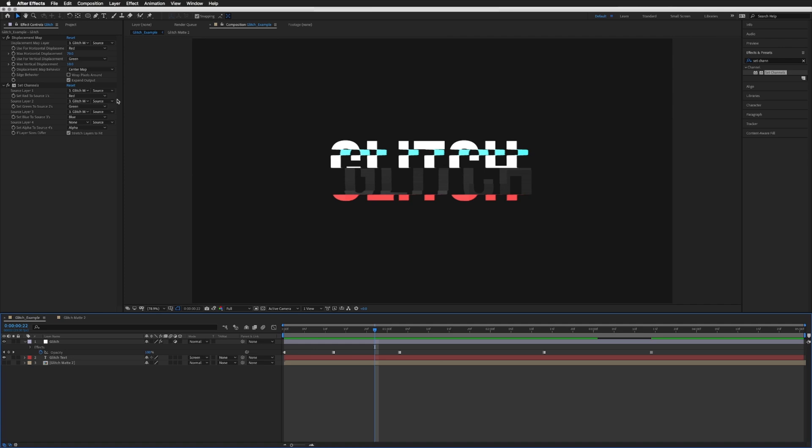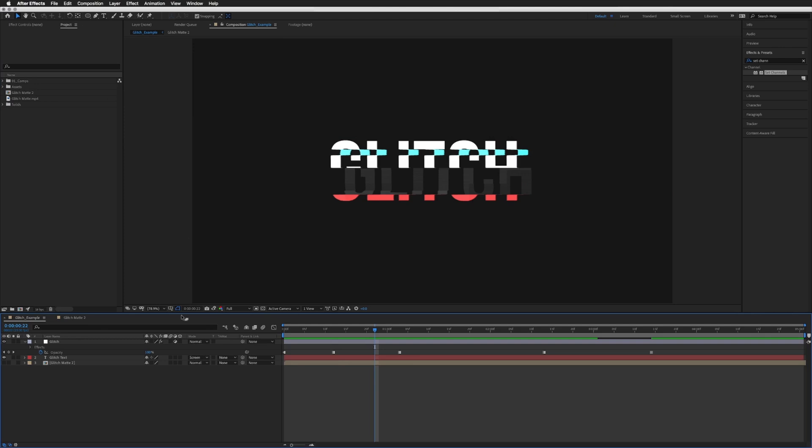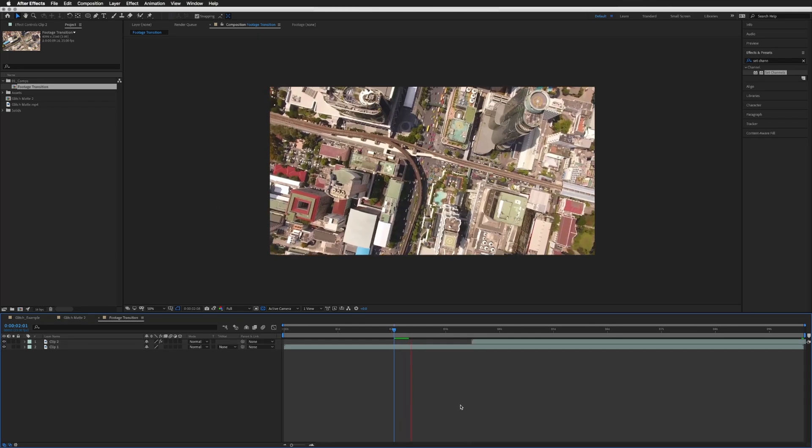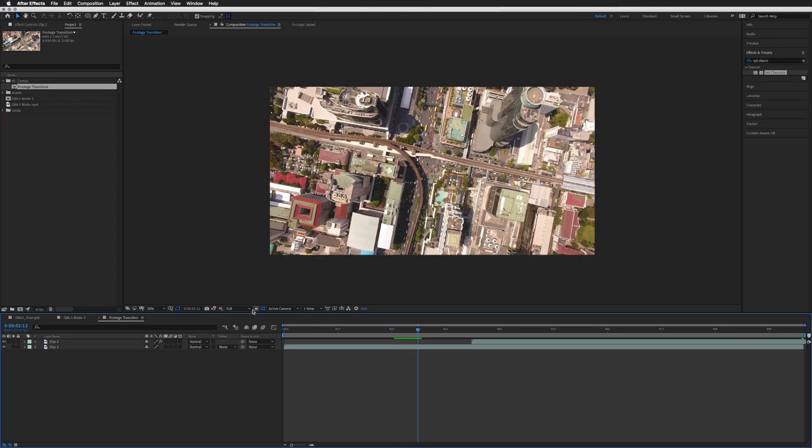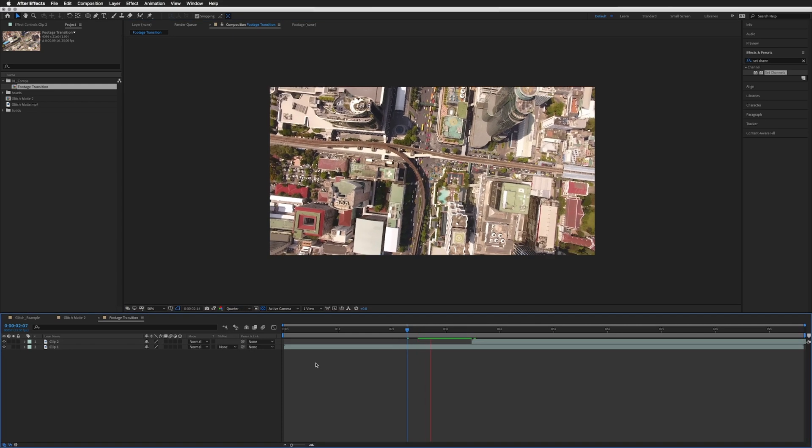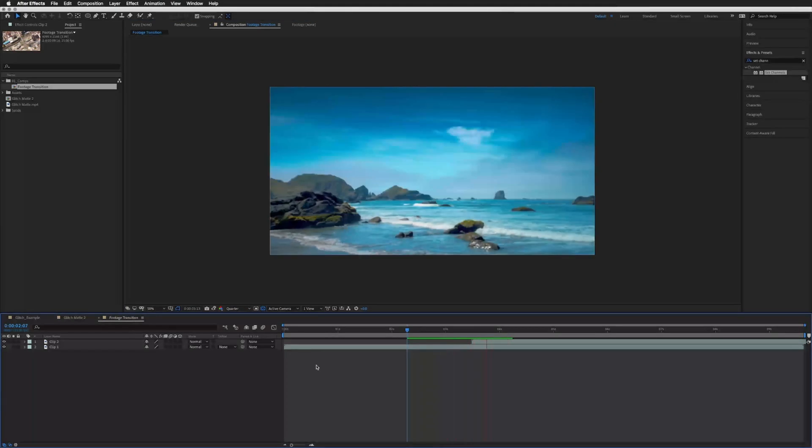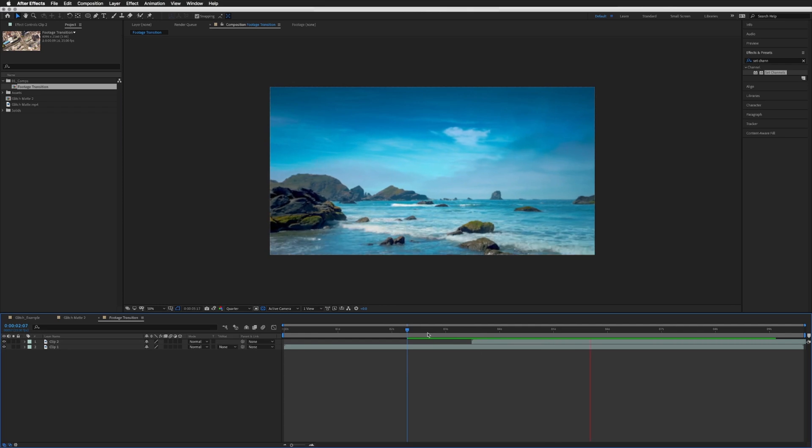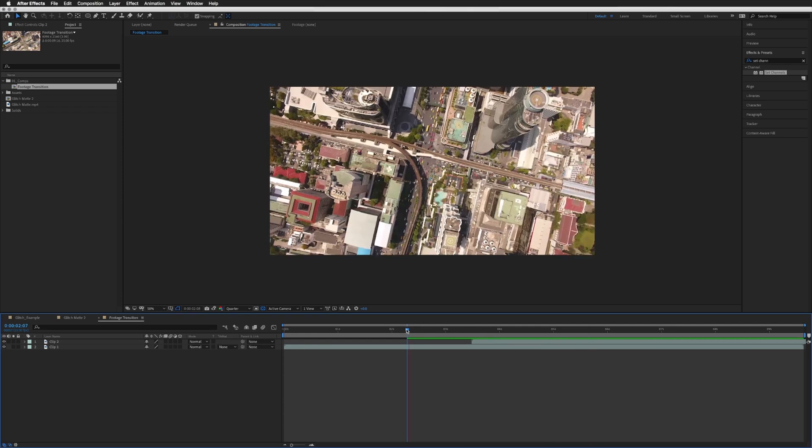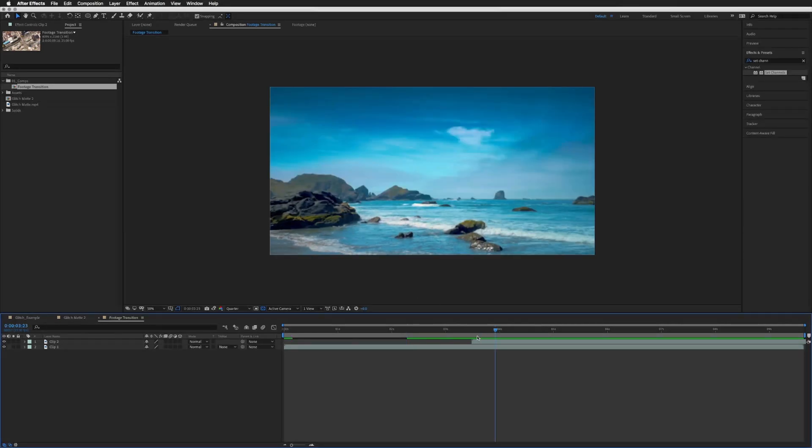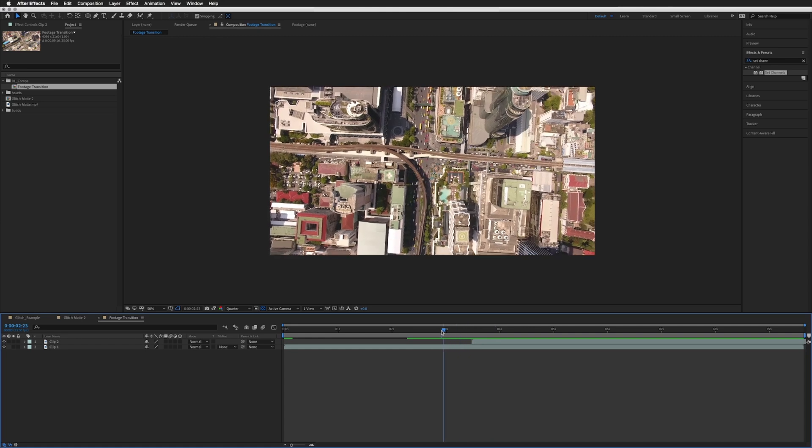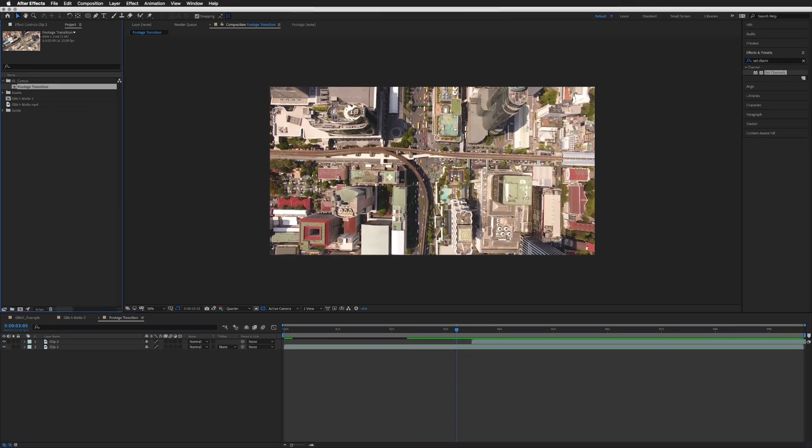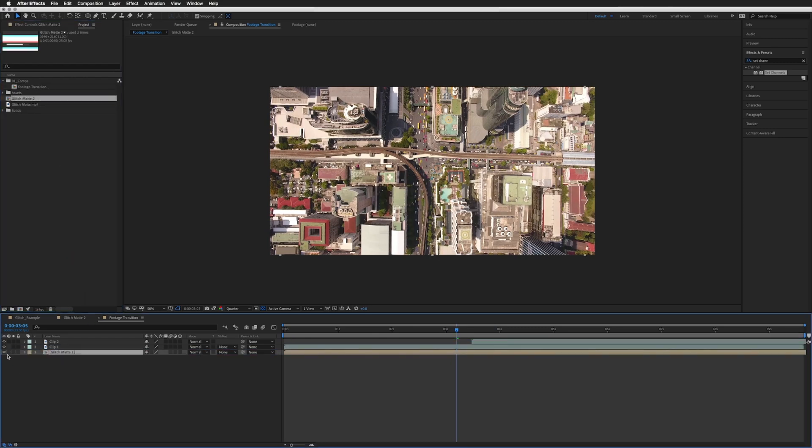I did mention I would do a quick example using footage, so let me just show you a composition I have. There you go - footage transition. And at the moment it's just two clips. I'll just drop the quality just so it renders quicker. It's just two bits of footage back to back, very simple cuts. So let's add some glitches here.